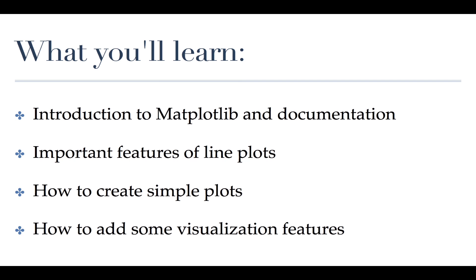So in this section, we are going to introduce you to matplotlib. We are going to spend a little bit of time talking and exploring the documentation on their website to show you the kinds of things that are available in matplotlib. We are going to talk about important features of not just line plots, but all plots in general. We will create a simple plot and then maybe add a couple of visualization features to that just to get your feet wet.